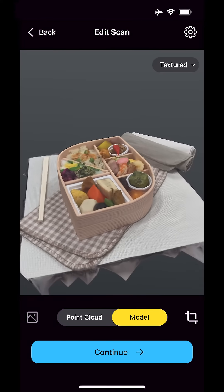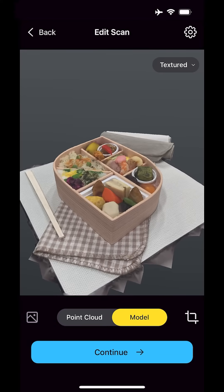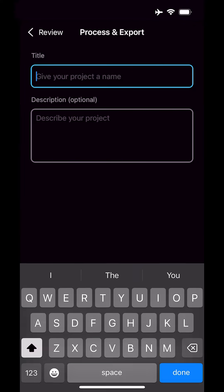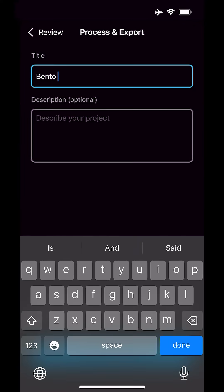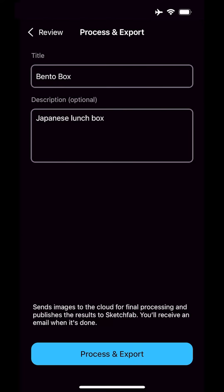When you have enough good images, you can see a rough preview of your model. When you're happy, submit your project for final processing. This can take some time, so please be patient.